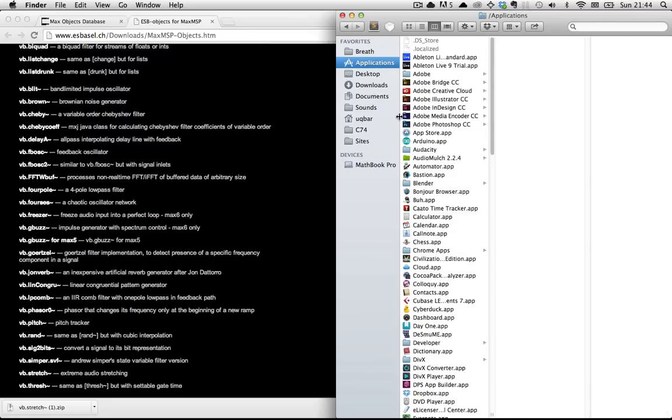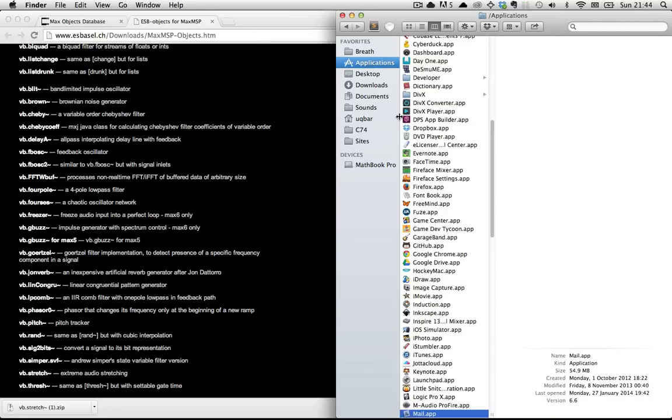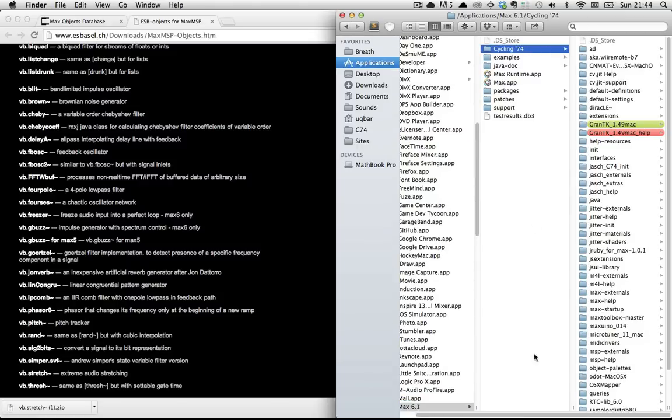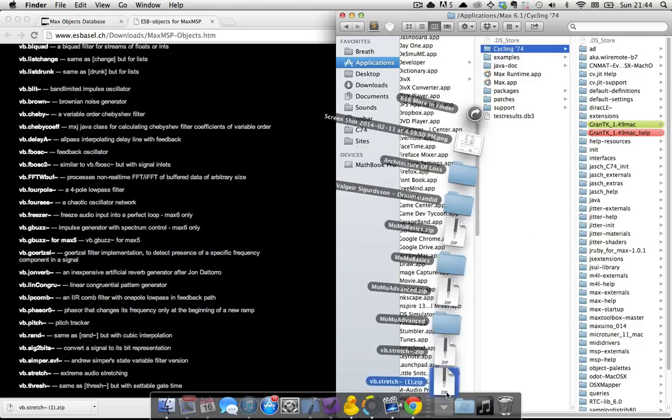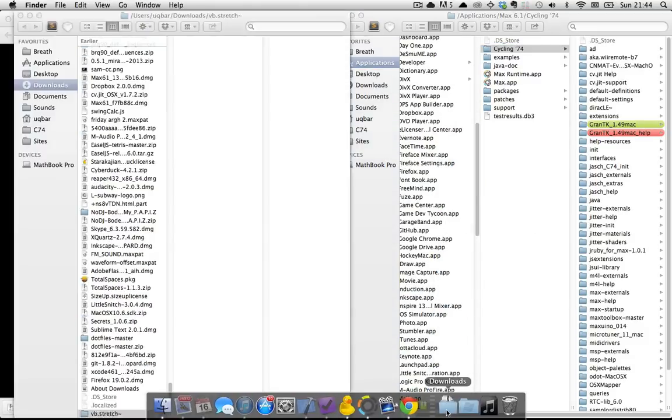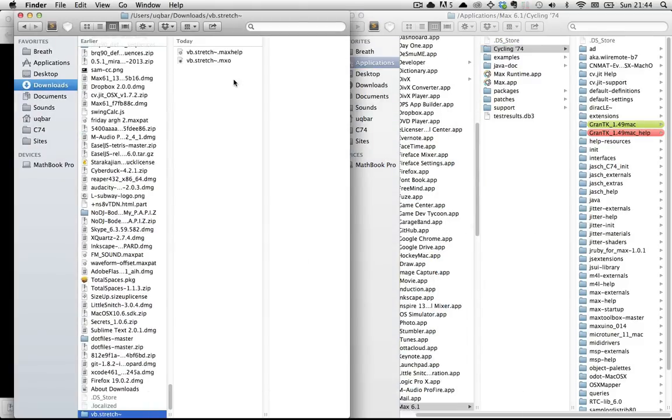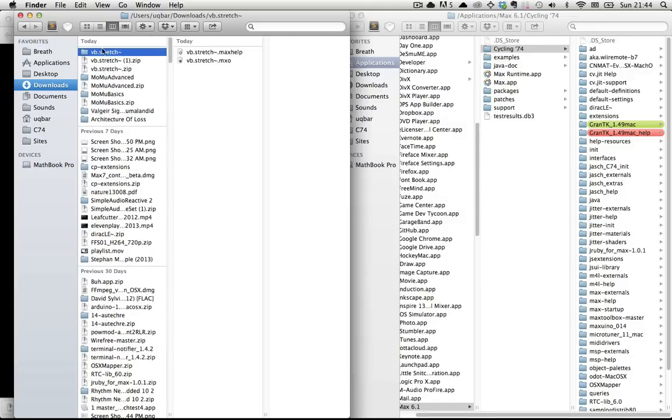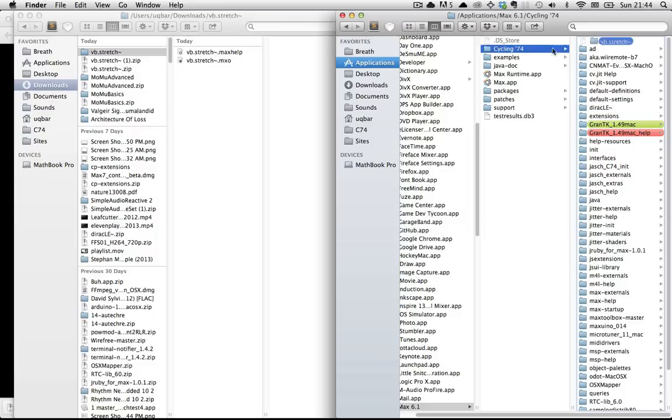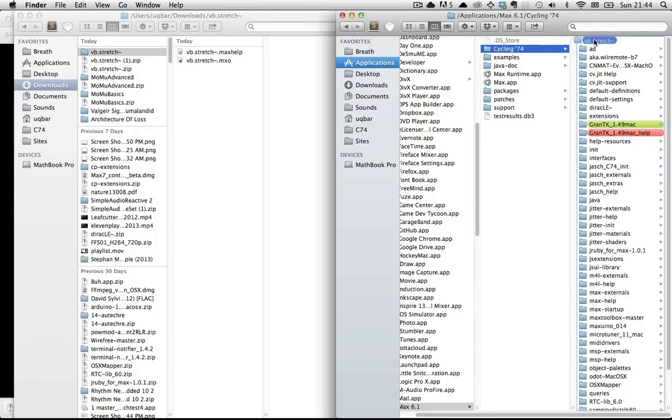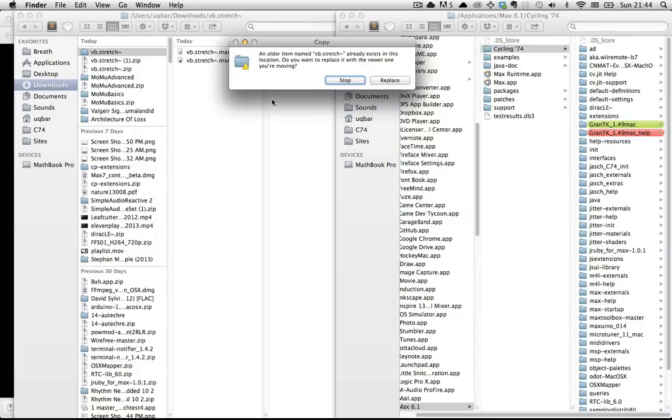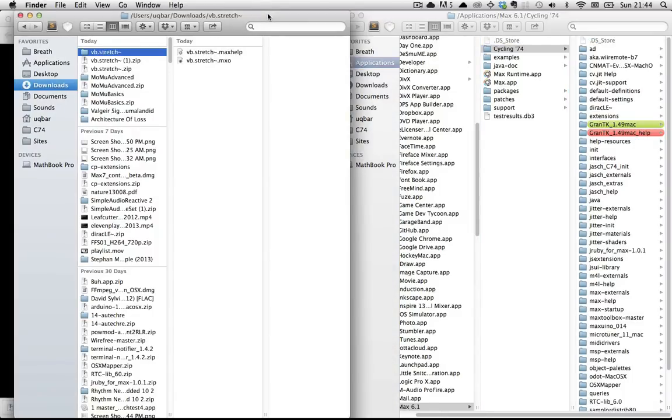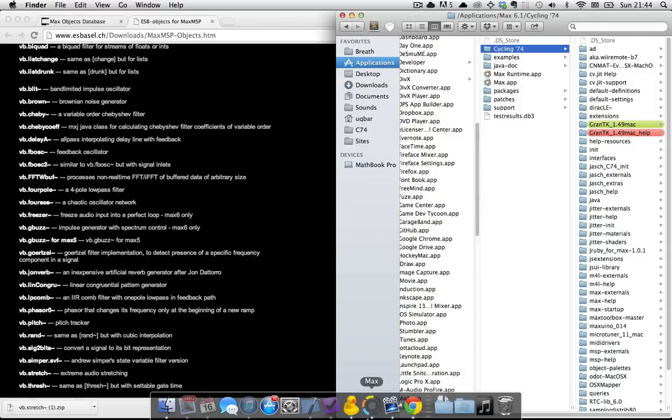And then to install it, of course, all you do is go to Max, and then in Cycling74, the best way to install any of this Max stuff is just to unzip the thing and then take this vb.stretch folder and just drop it right into your Cycling74 folder inside of the Max app.